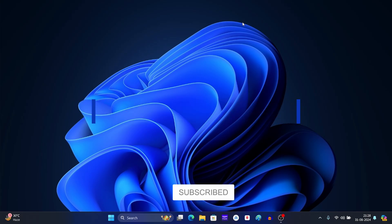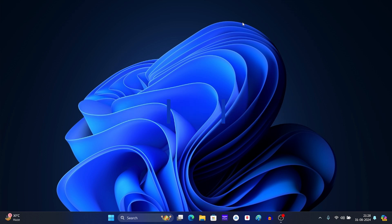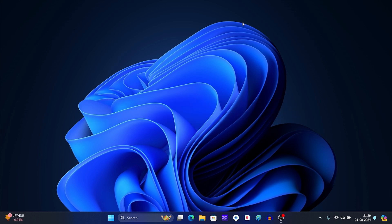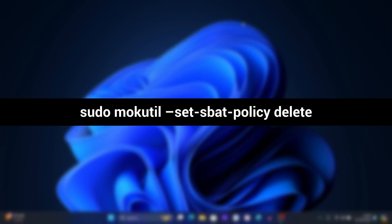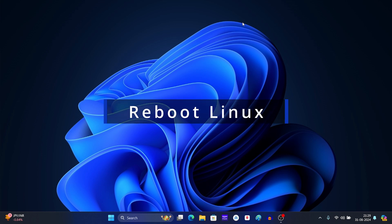After this, boot into your Linux system. Now open terminal on your system. After this, execute the command that you see on your screen. If you are asked to enter the password, do it. Now reboot your Linux system.